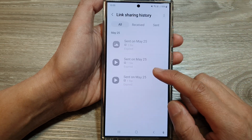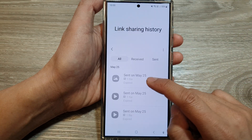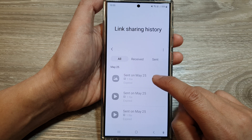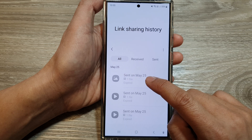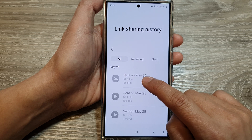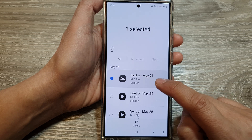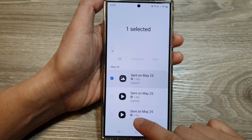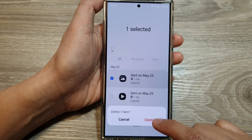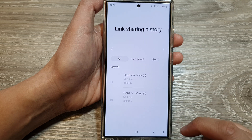Now if you want to delete a link sharing, simply touch and hold onto that, then tap on delete, then tap on delete again.